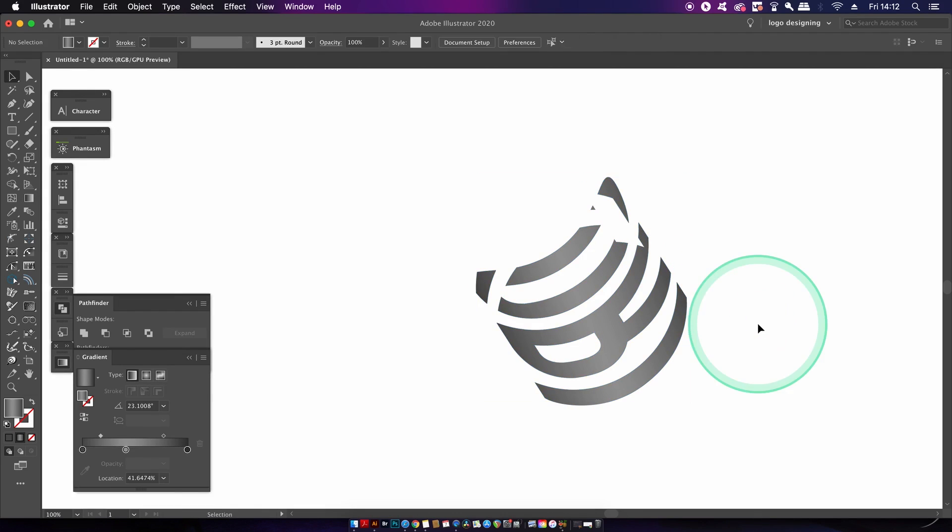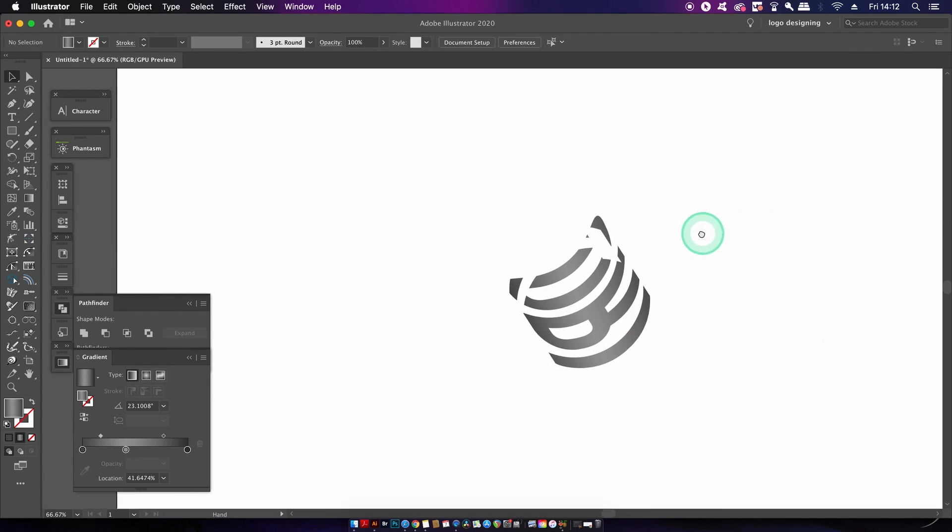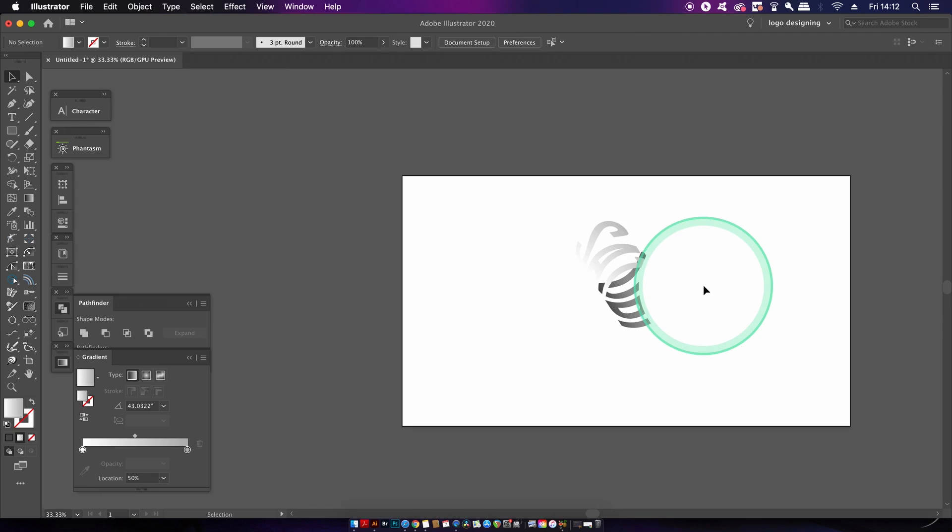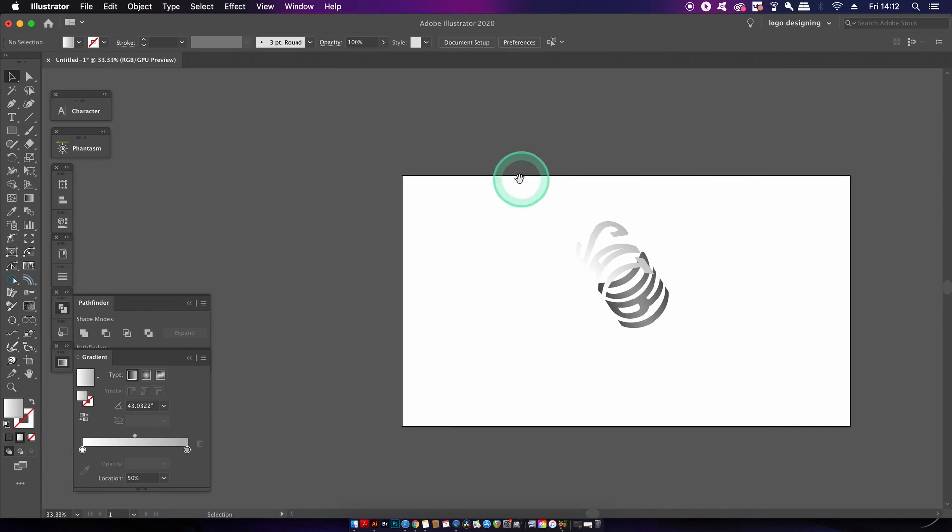But once you've finished the second gradient, press alt or option and then also command or control and three. And this will unhide the first part of your design.